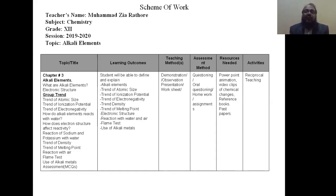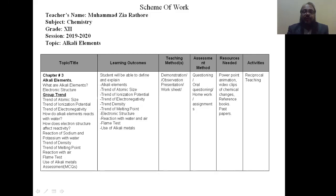The learning outcomes of this lecture: students will be able to define and explain the alkali elements, the trend of atomic size, ionization potential, electronegativity, density, melting point, structure and reactions, the flame test, and the uses of alkali elements.